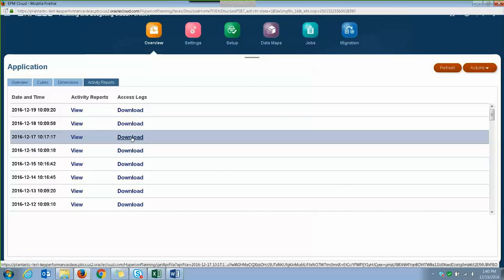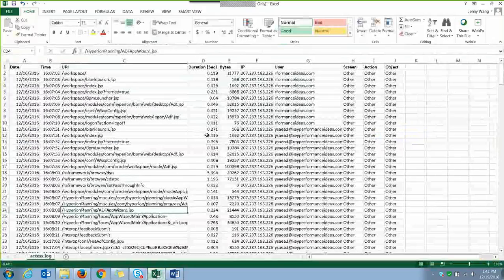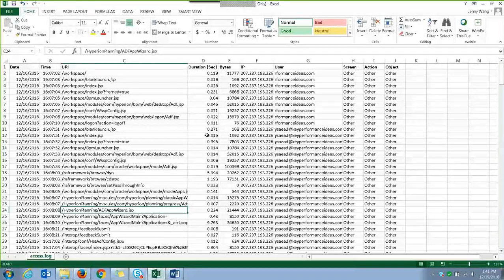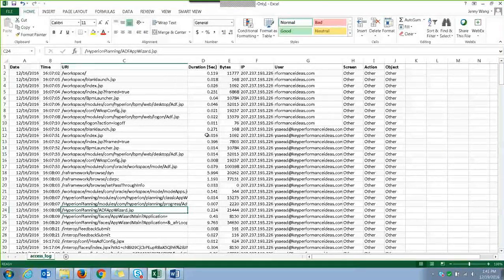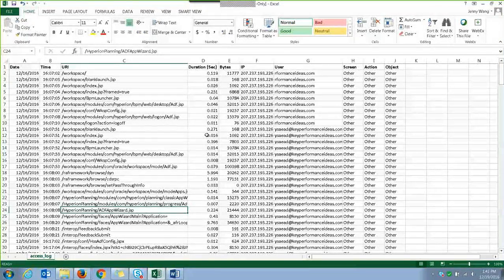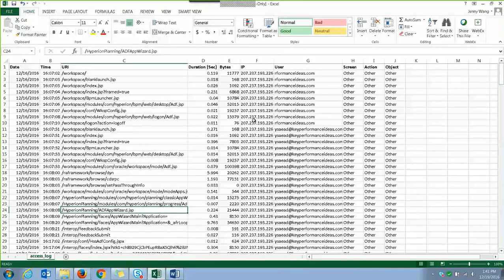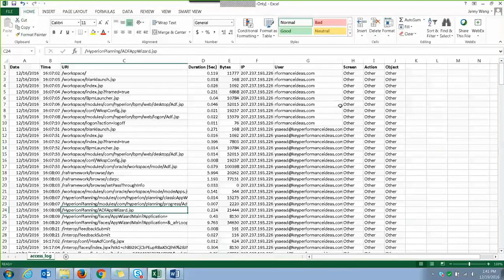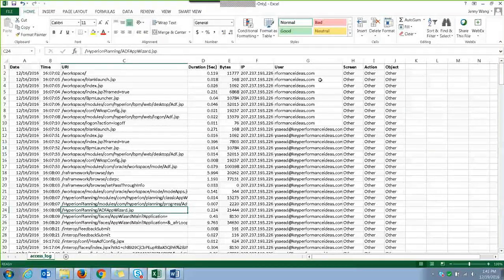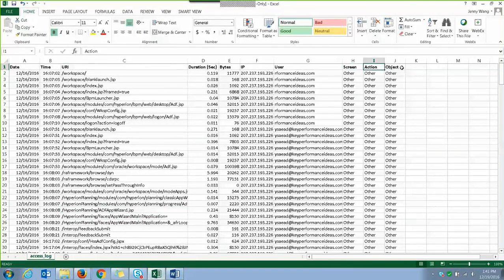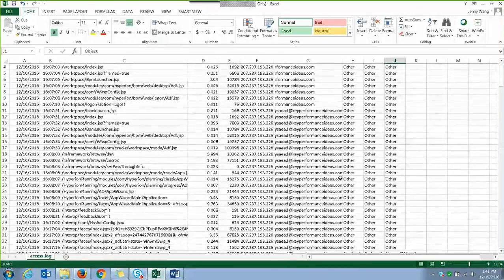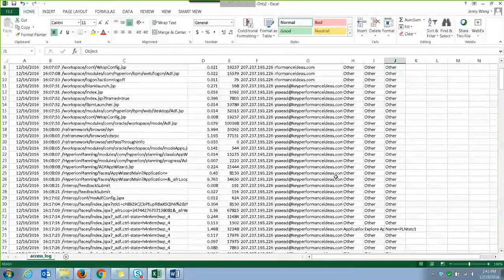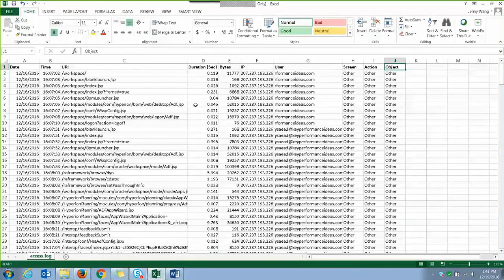So when you click on the download link here, this is the file that you'll see. So this log gives you more detailed information on where did the user access in the application, the date and time, the duration of the user activity, the IP address, the user that performed the service, and the screen, the action, and the object. So it's just more detailed information on what's going on in the application.